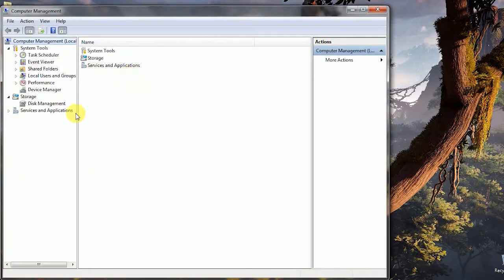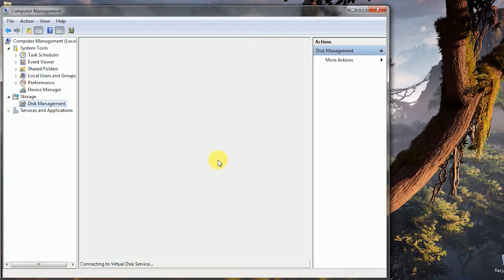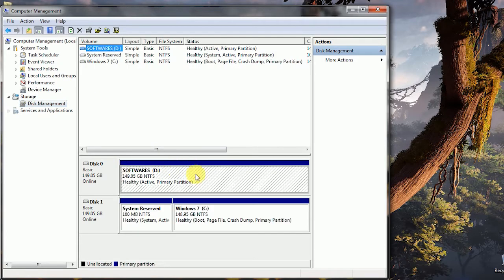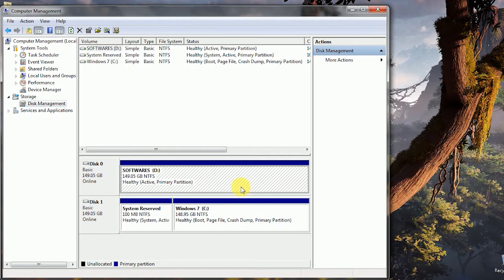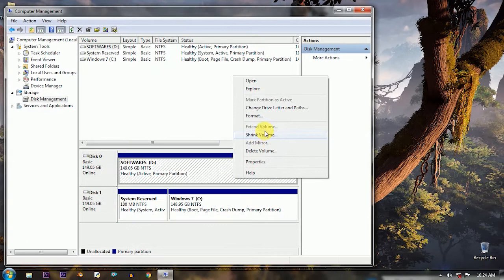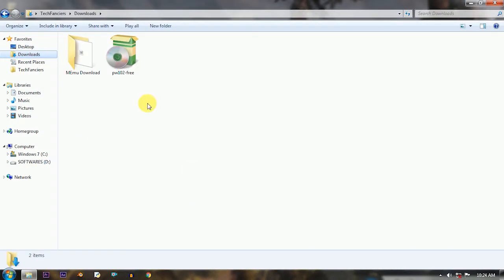So in this tutorial we are going to use the third party partition manager called MiniTool Partition. I'll leave the link so you can go and download. After downloading just install it.